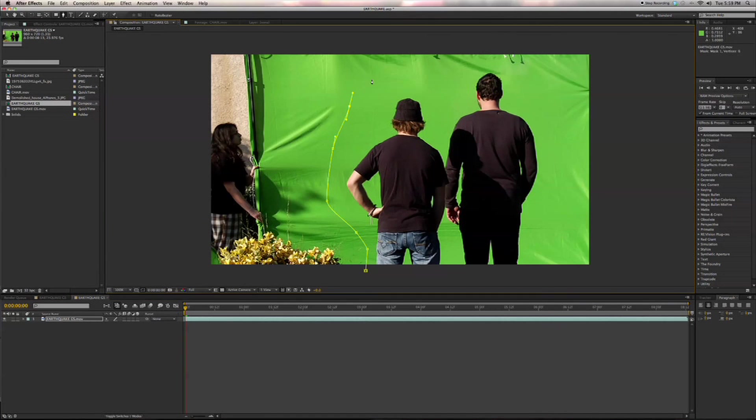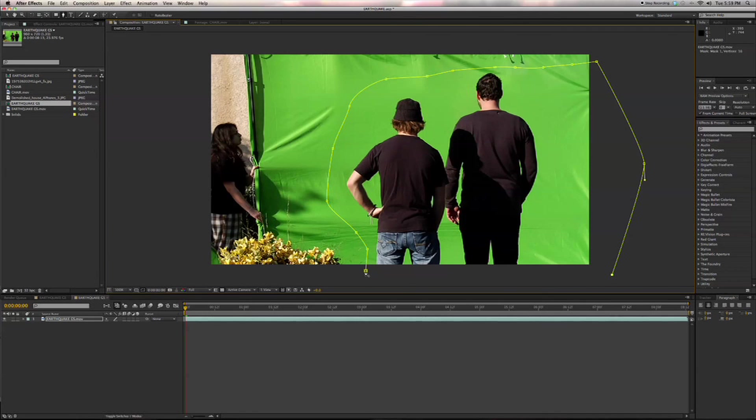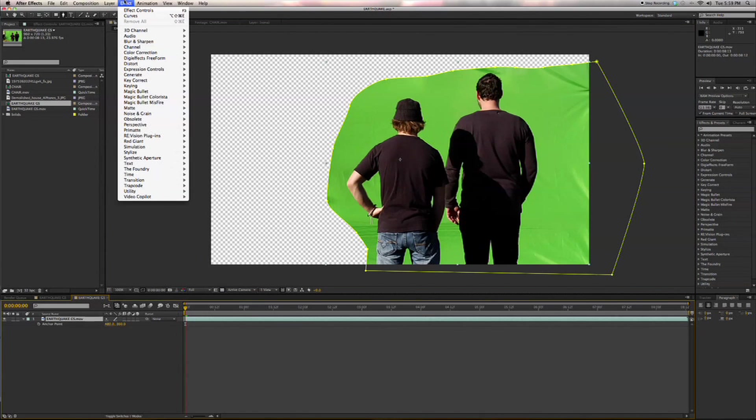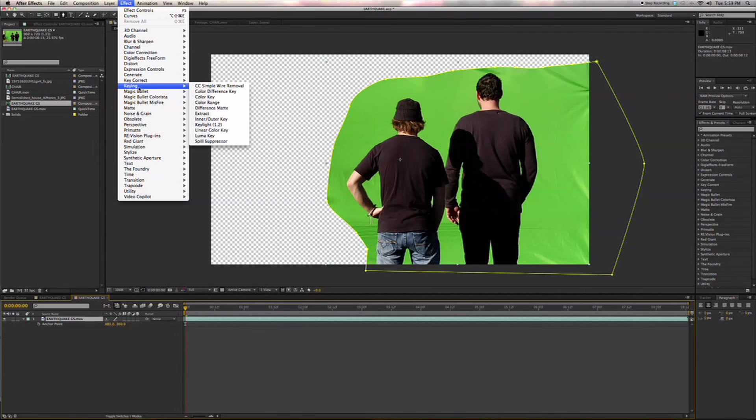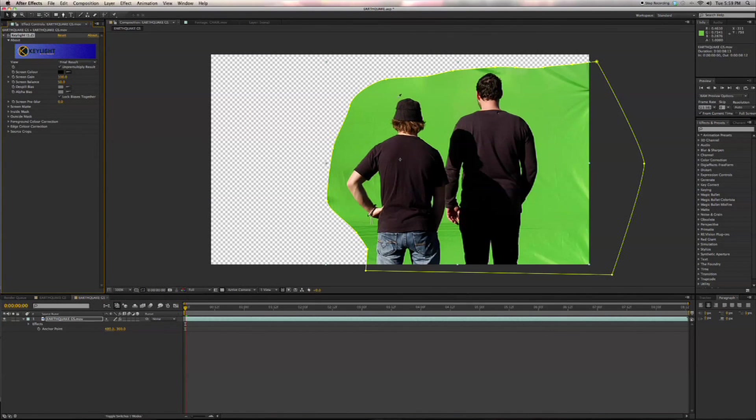So we're going to put a mask around our green screen shot here, and then put on our traditional Keylight. Grab the green there.